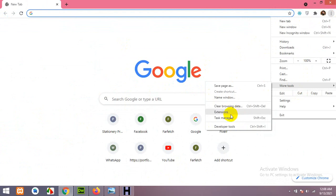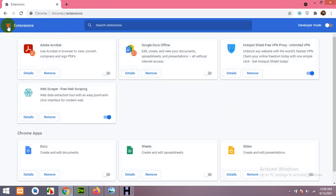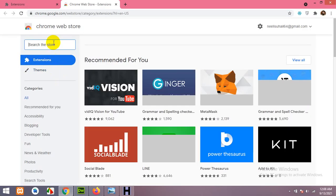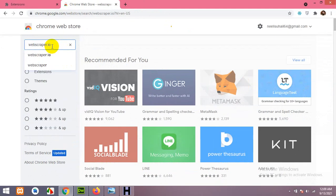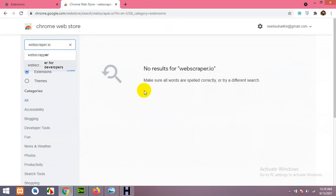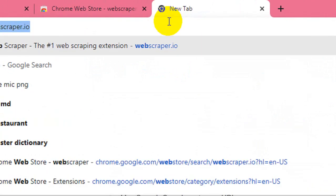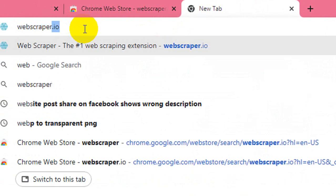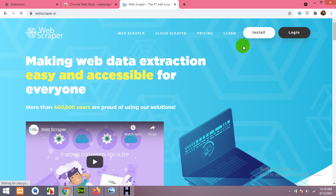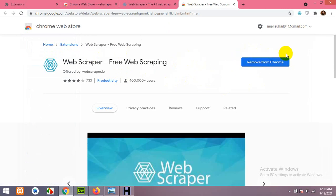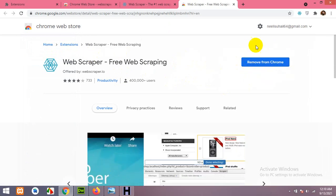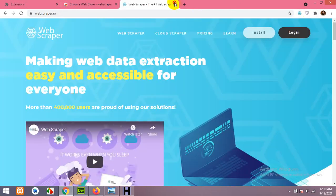Open More Tools, click on Extensions, click on the 3 bars, and open the Chrome Web Store. Search for webscraper.io and press Enter. If you can't find the plugin, open a new tab, type webscraper.io, press Enter, and click Install. It will take you to the extension page — click Add to Chrome. Once done, close all these tabs.